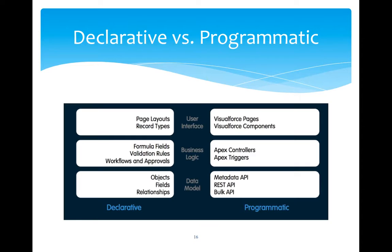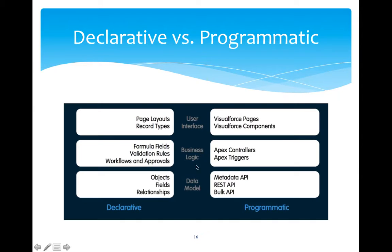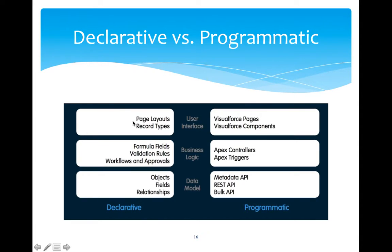In declarative terms, Salesforce provides few click and point tools through which you can actually implement or enforce business logics. In the user interface layer, you use different kind of business logic implementation. For example, if you are choosing declarative approach, then certainly in user interface you are going to customize page layouts, you are going to create record types for different views for different purposes.